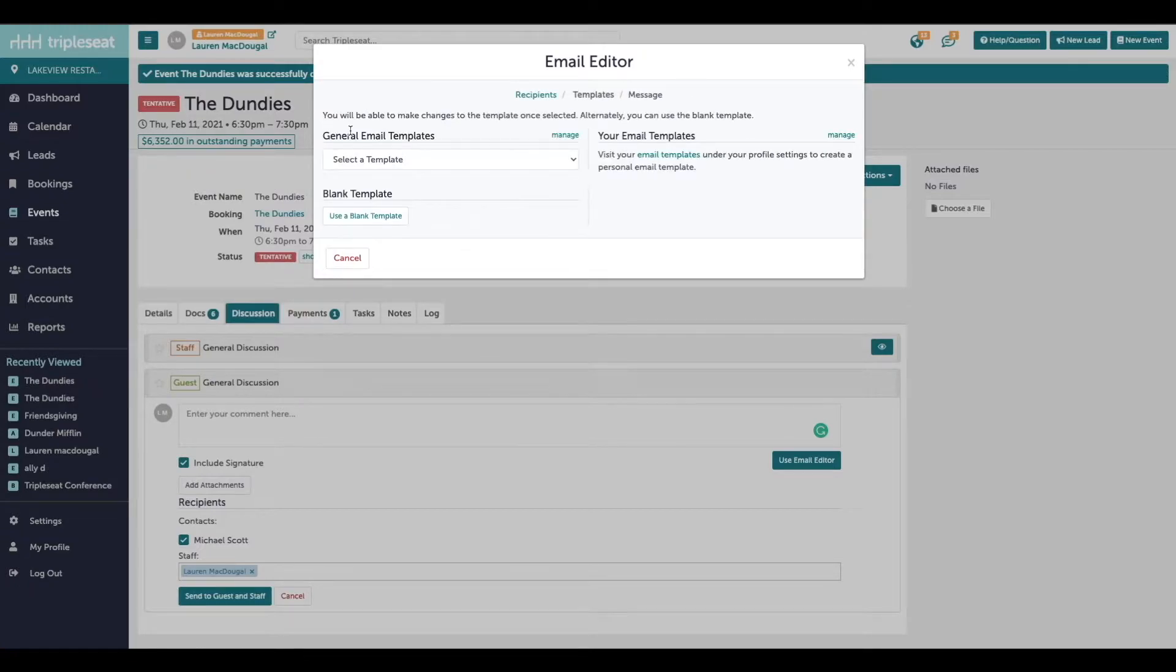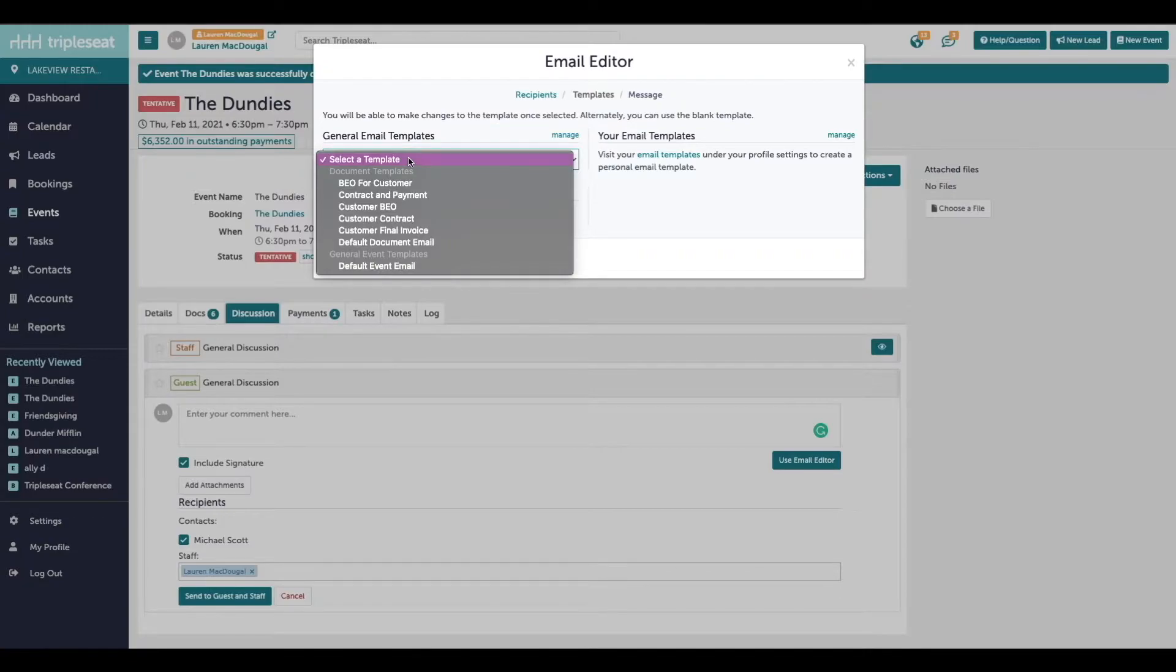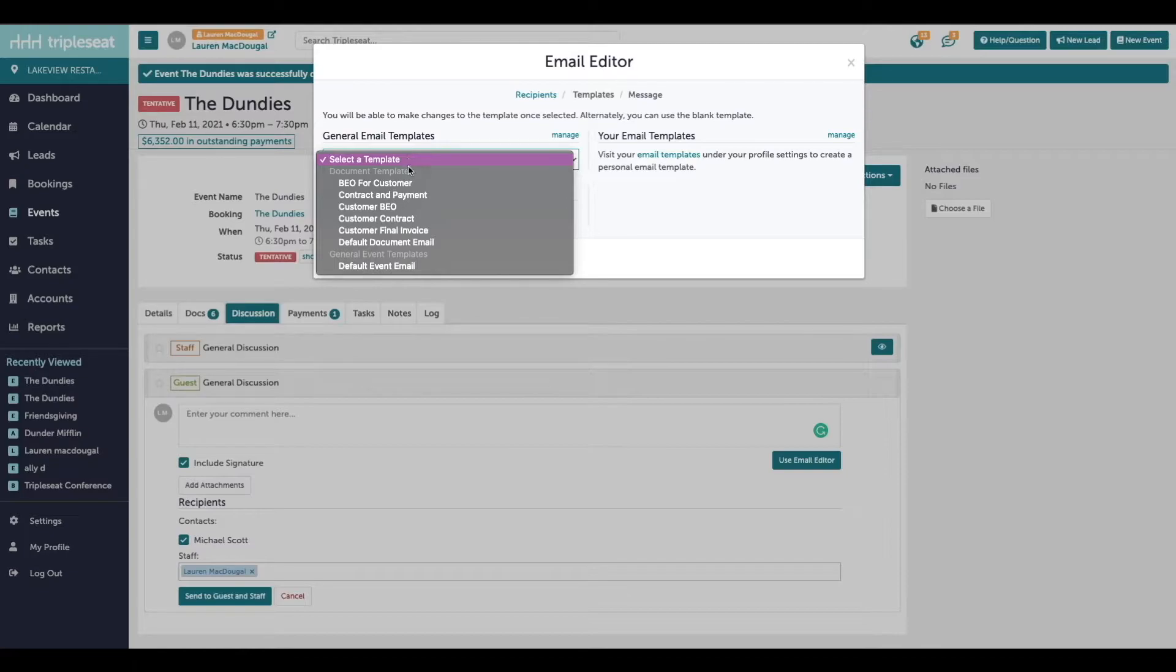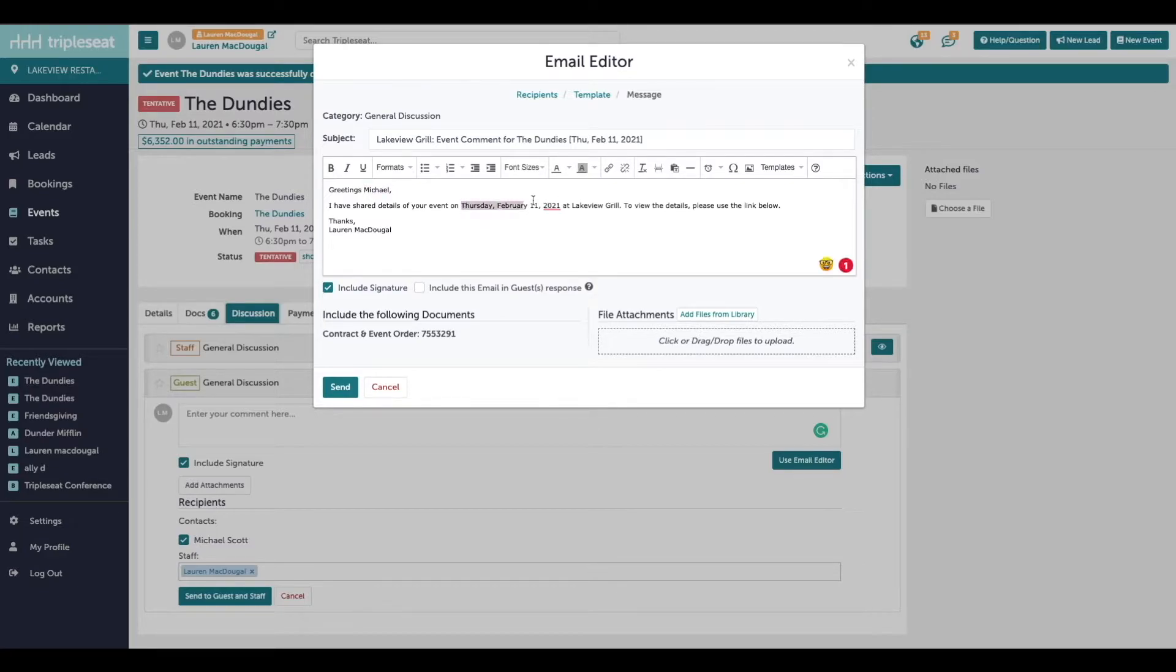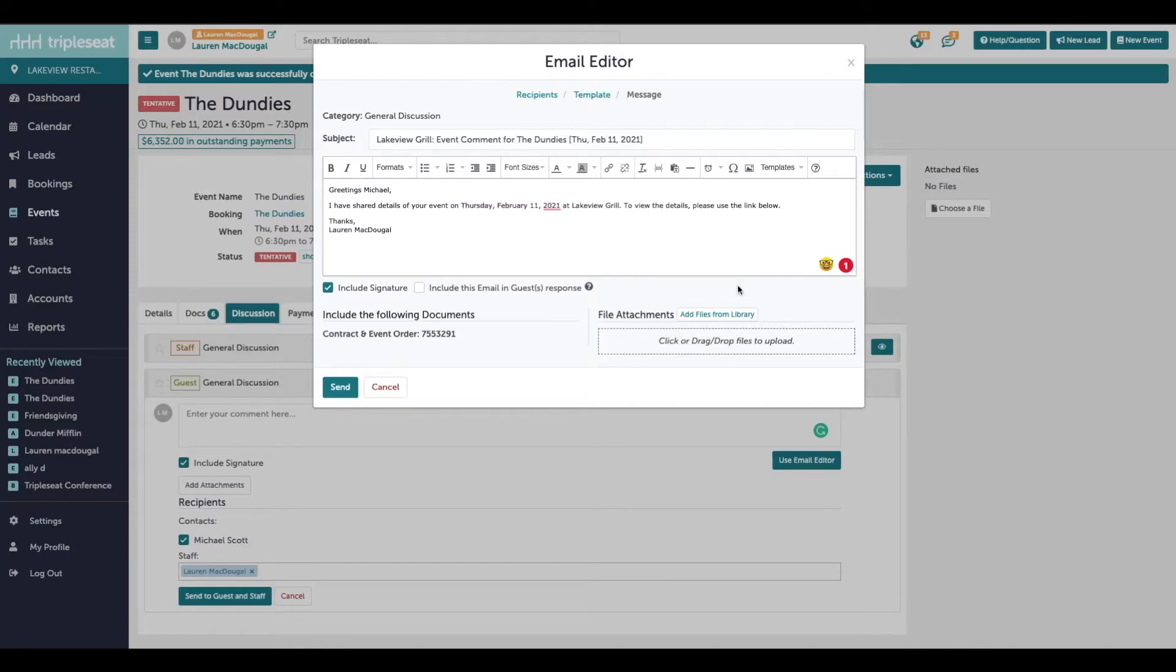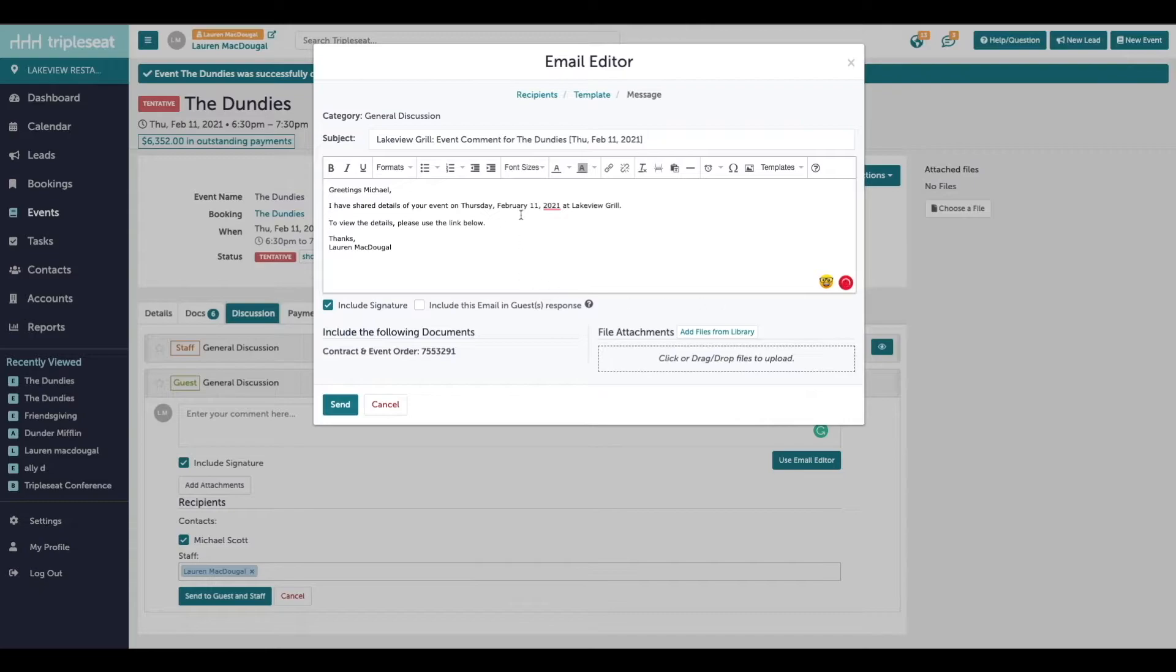This page here will show you where you can select any email template. You'll learn about how to create these email templates in settings in a later video. Selecting that default email template, the text will preload and then some customer as well as event specific information is going to automatically merge into this email template. Just because it's a template doesn't mean it's locked, we can make any adjustments as needed.